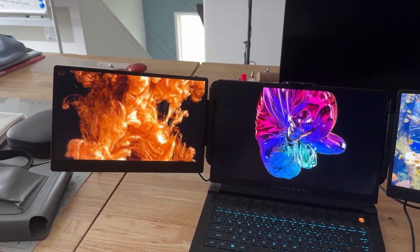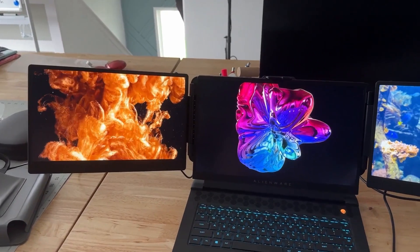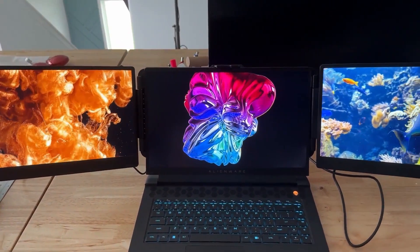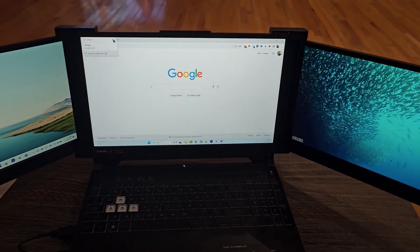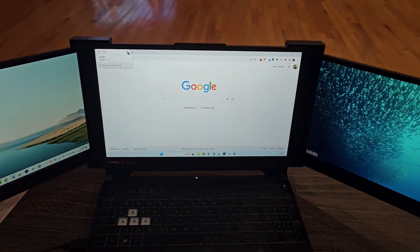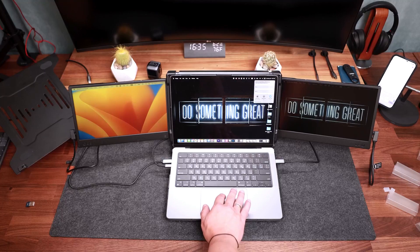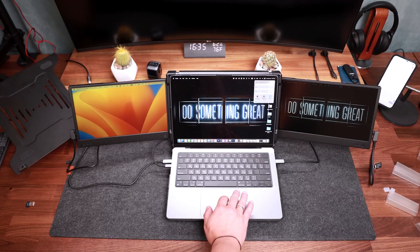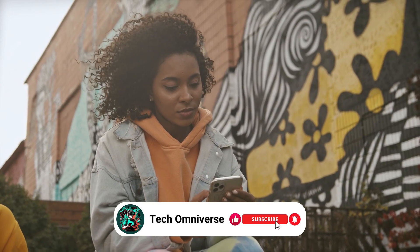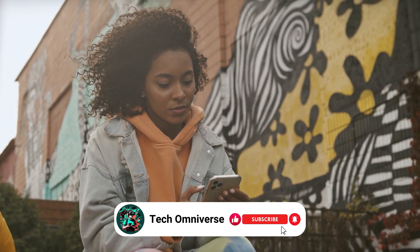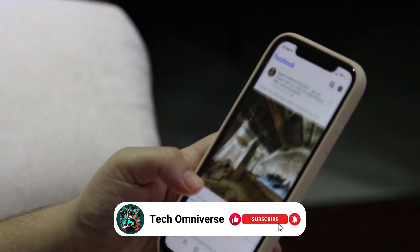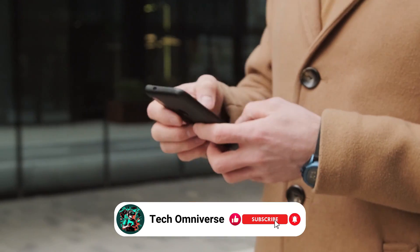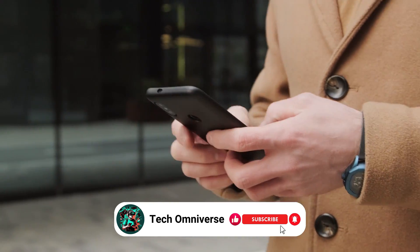And that was our list of the best laptop screen extender monitors. We hope this guide helps you choose the right one for your setup. If you found this helpful, please give it a thumbs up and subscribe to our channel for more informative content like this. Until next time, take care.